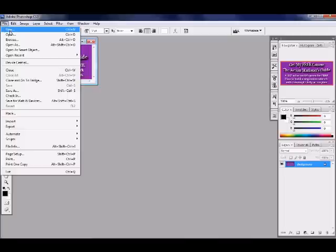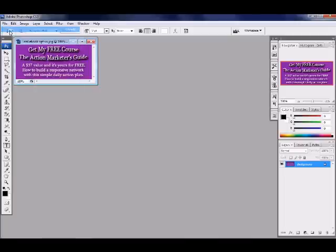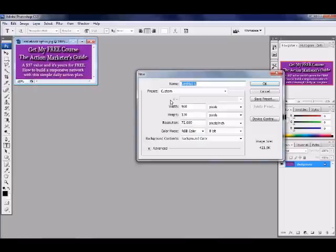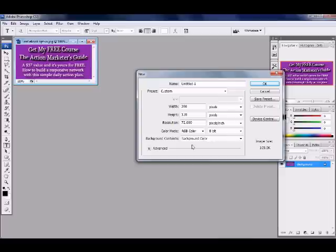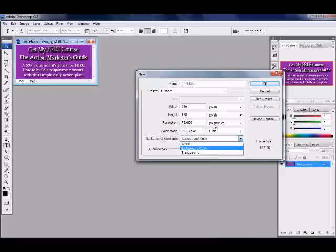So first you need to go to new, and on here it's going to ask you how wide do you want it. I'm just going to copy this and make it look like that, so we had 280 by 128 is what the thing was. Make sure you have pixels right here when you do your width.